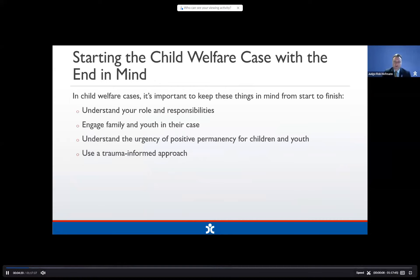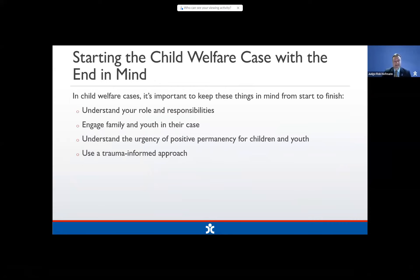It's important for us to always remember to start a child welfare case with the end in mind. Even at the very beginning from our first contact with the family, we need to be thinking about the end of the case and a good resolution. Always remember your role as a judge — you're setting the tone for the entire case in your courtroom, in your interaction with the agency, with CASA, and families as well.